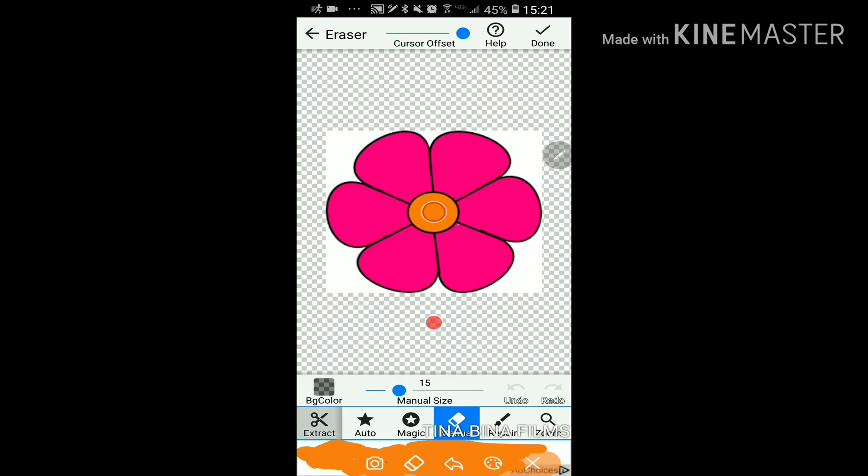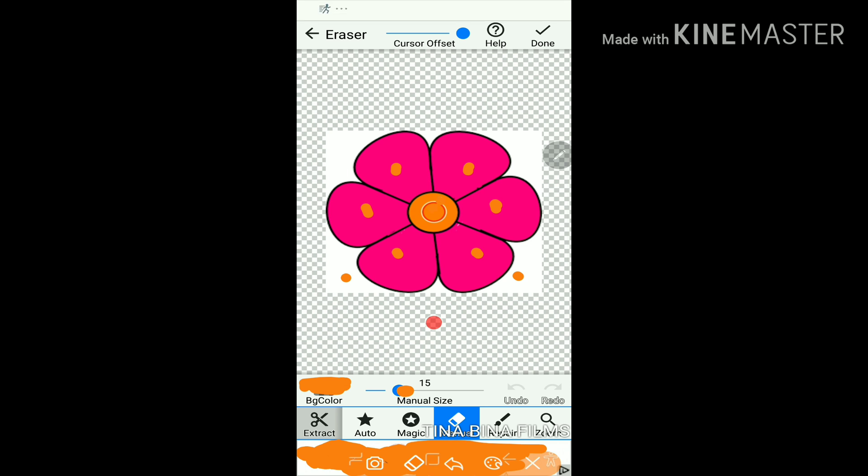So now to edit it, you're going to adjust the size of your cursor and make sure it says BG Color. And you're just going to tap on the spot that you want to get rid of. So I'll be back with that done.